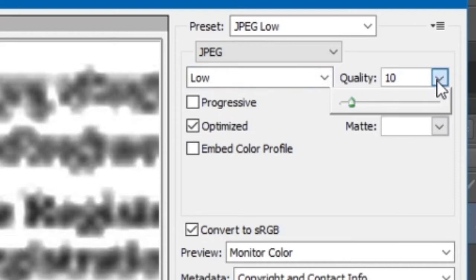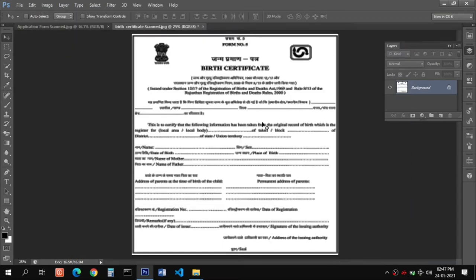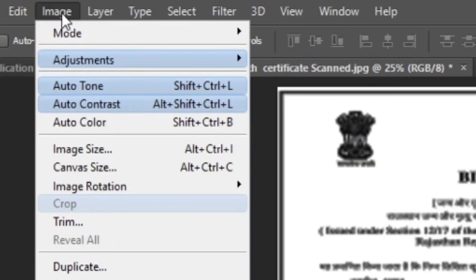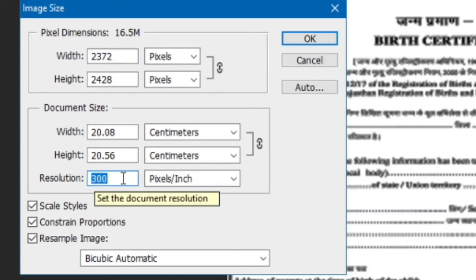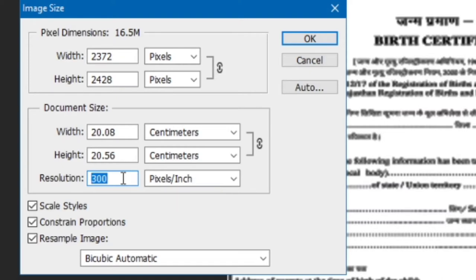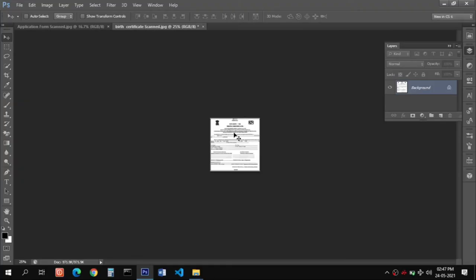Even moving the quality slider to minimum still results in a size above 100 KB. For this type of situation, when you want to reduce the size of a large document, you need to first go to Image, then Image Size. Here you need to change the resolution to 72 pixels — that is the minimum pixel resolution so the document is not distorted but helps reduce the file size. I recommend setting it to 72 pixels for all kinds of large documents like birth certificates, driving licenses, PAN cards, and other cards.